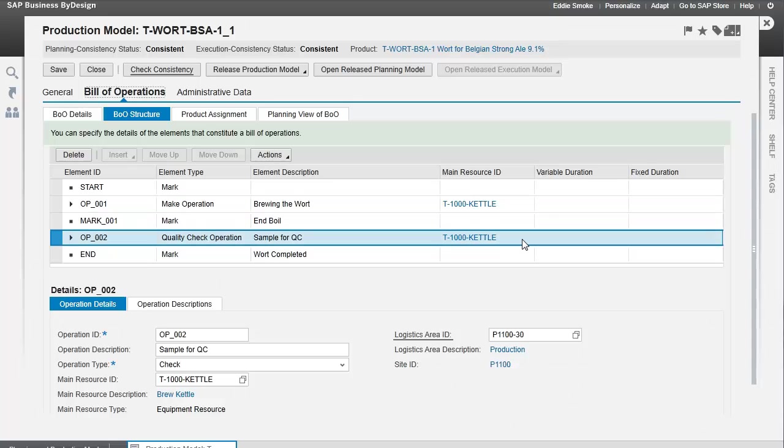At the operational level, you identify the resources that are used. In this case, the only major resource we're really using is this kettle. So we're identifying the kettle here, and this is the resource within which the system will schedule. This is our primary resource.